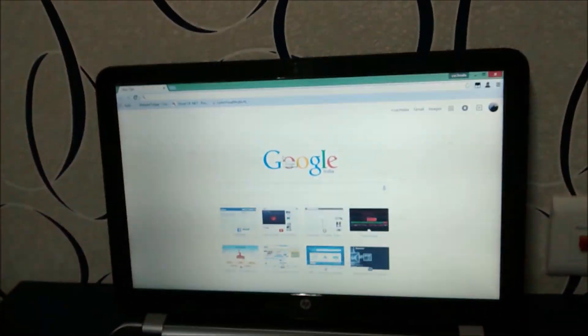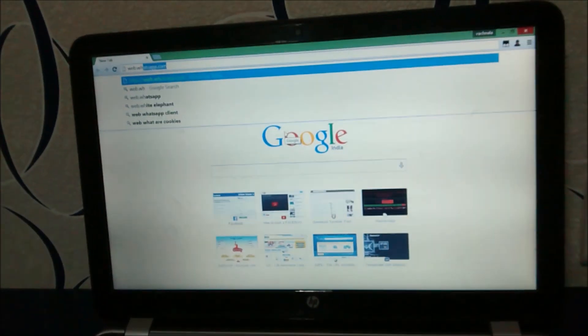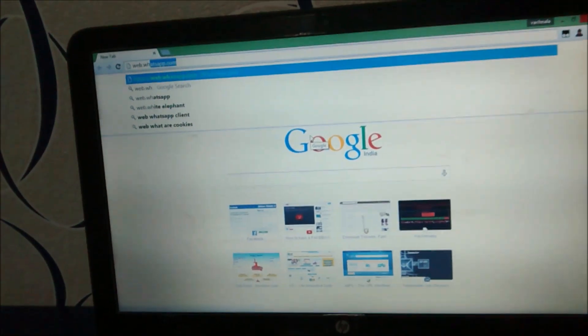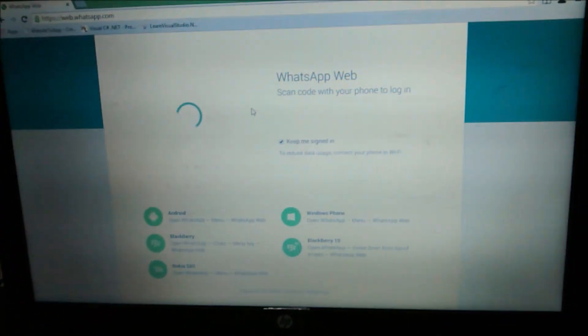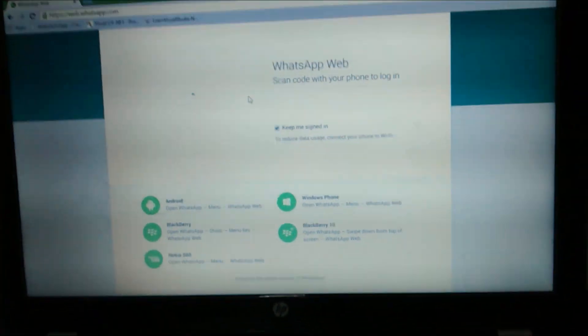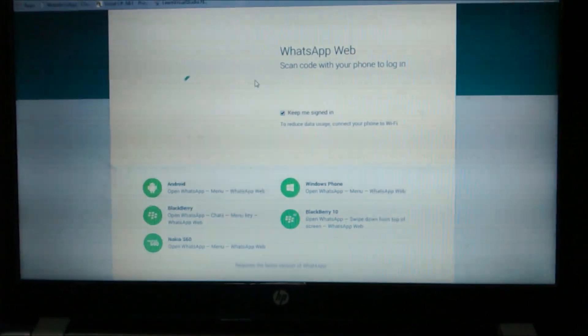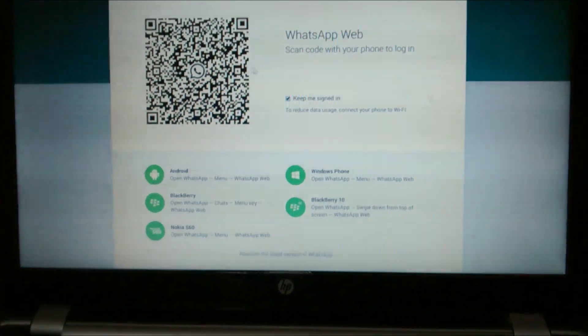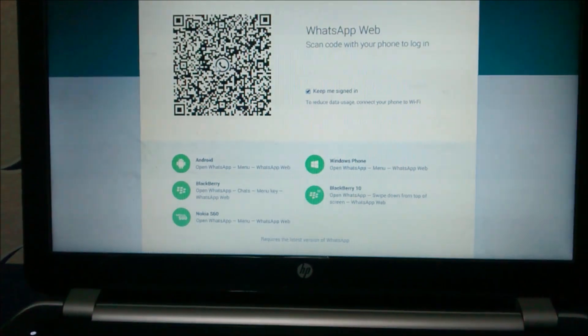Now I am going to this site, web.whatsapp.com, which is designed by WhatsApp. This is the website which will show us how to use WhatsApp on web.